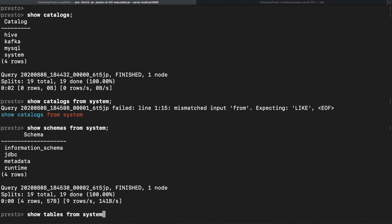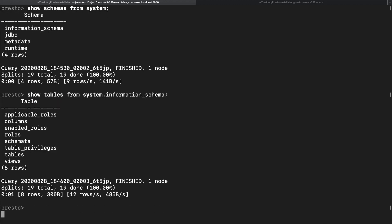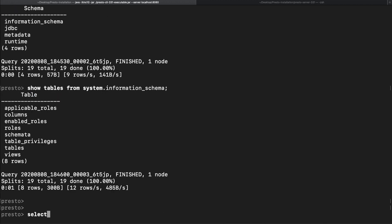Next, let's see the tables within the information schema. Finally, let's see the first 20 rows in one of these tables. Let's pick the second to last table in this list. Interestingly, its name is oddly called tables.